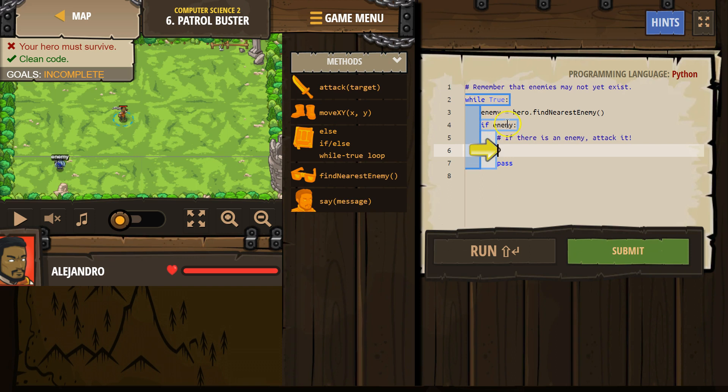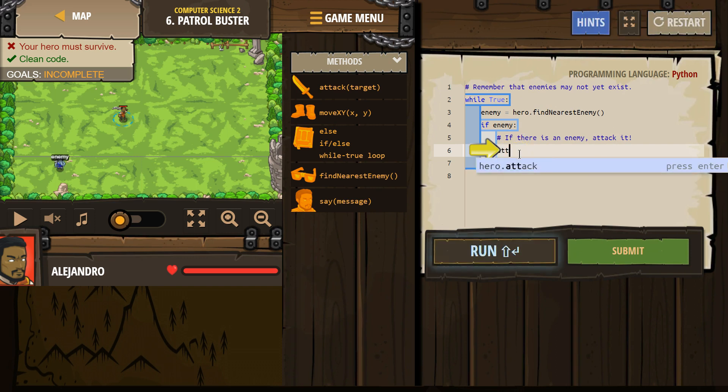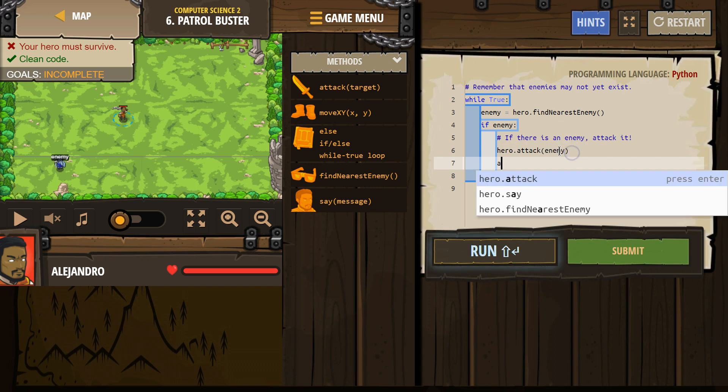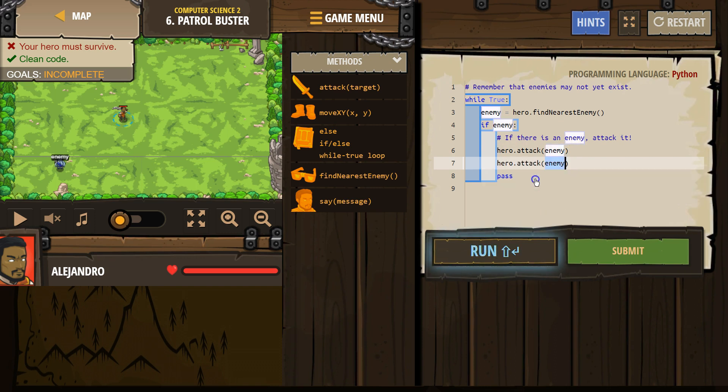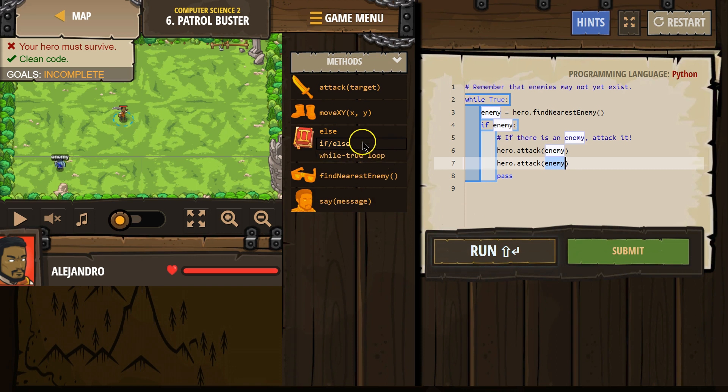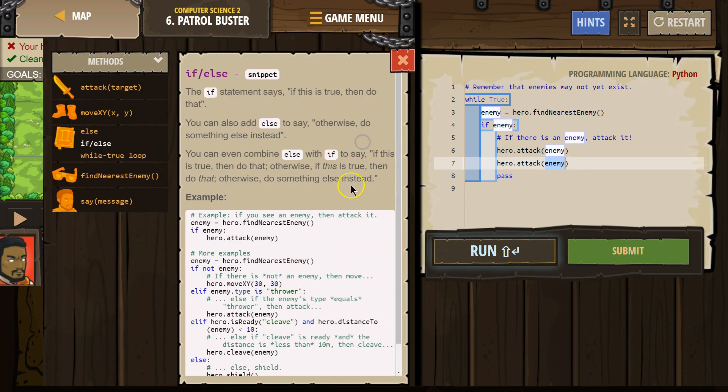So okay, if there is an enemy, attack it. We found the enemy, we check, okay attack I believe, and then one more time attack. And if we need more information we can always click on this.